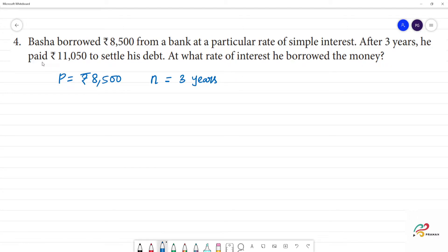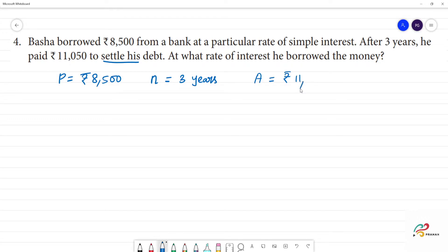Next, he paid Rs. 11,050 — that is the total amount settled. If we solve for the interest, the principal amount is the same, and the final amount settled is Rs. 11,150. We need to find the rate of interest.